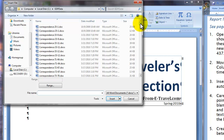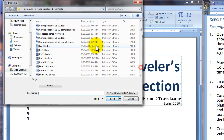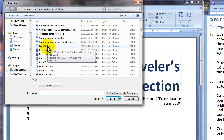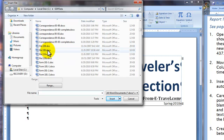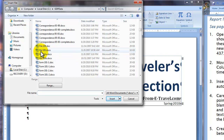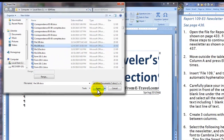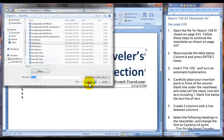It should take you to your GDP data folder where you should page down until you see file 109. There are two versions — take the DOCX version, which is Word 2007. Just click once and then say insert.